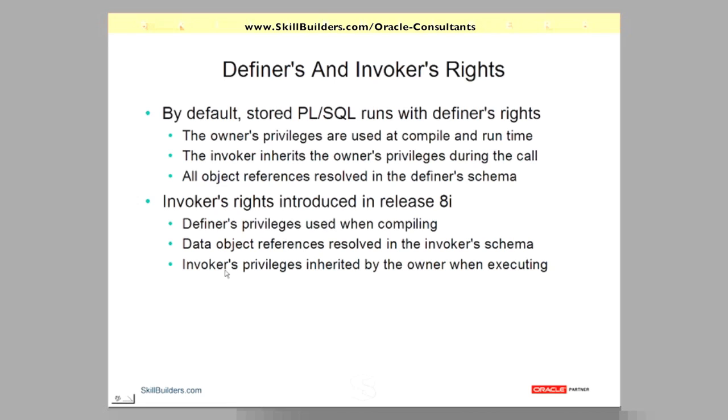will require direct privileges, or not even direct privileges, will require privileges on the objects. So the invoker no longer inherits privileges from the designer; he's completely reliant on his own privileges.